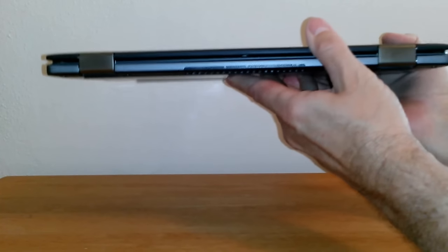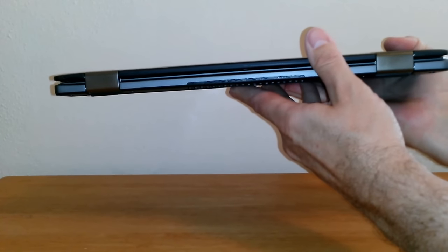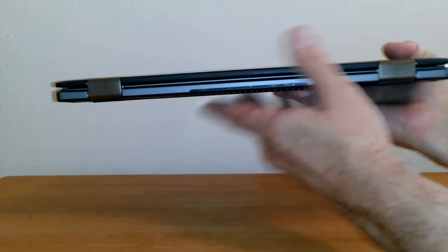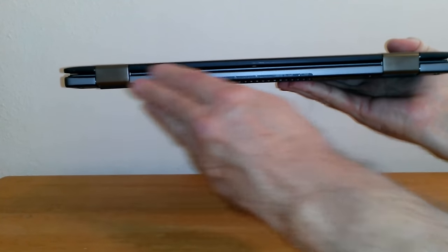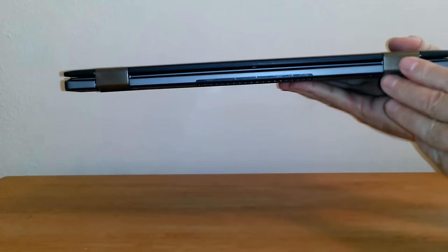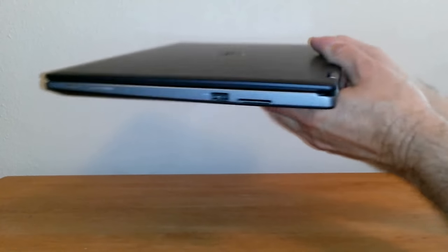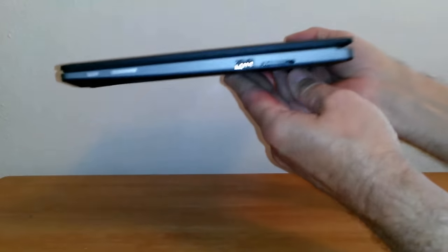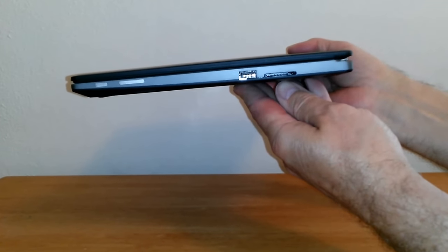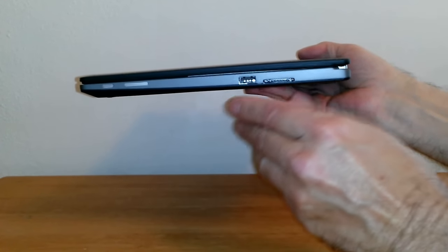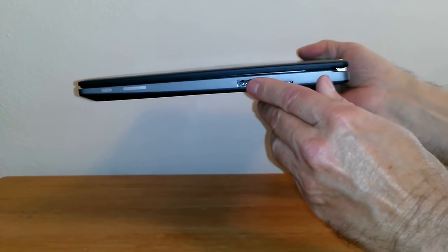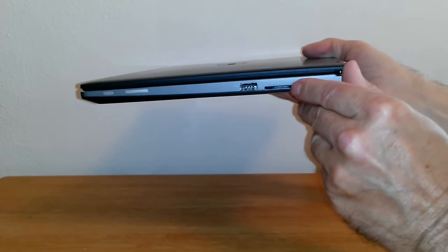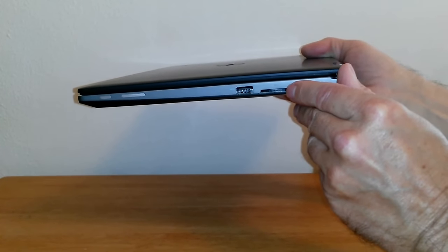On the back we're pretty much clean except for two hinges that allow you to open the laptop and turn it into a tablet. On the right hand side we have an additional USB 3.0 port, an SD reader, a rocker button, and a power button.